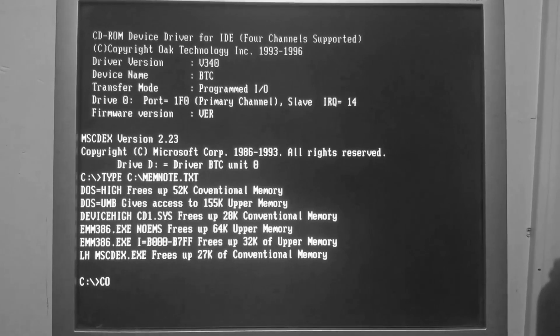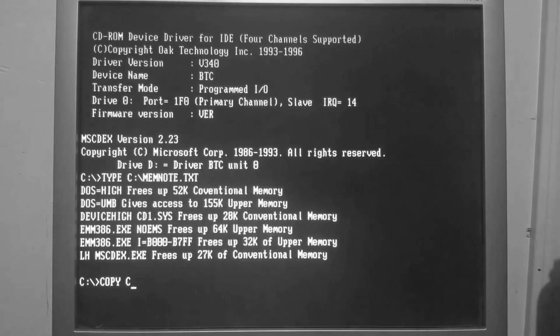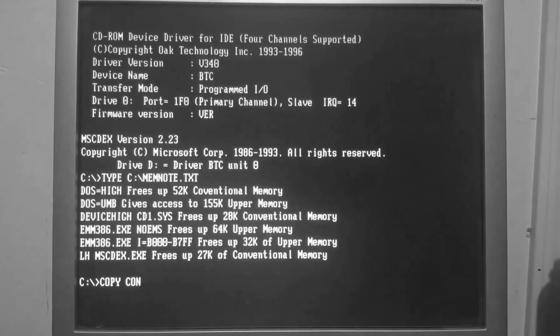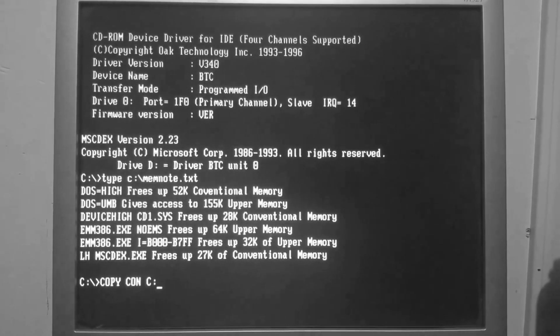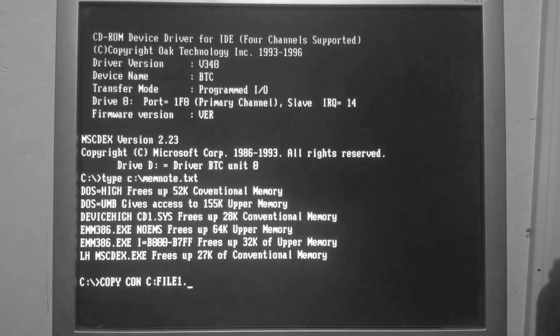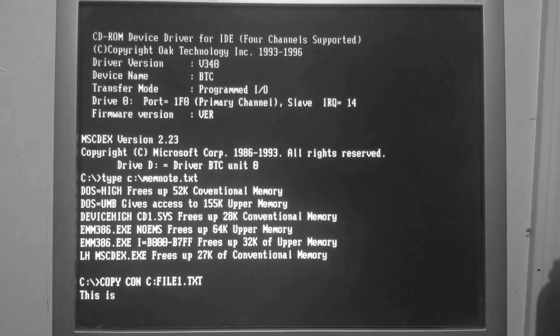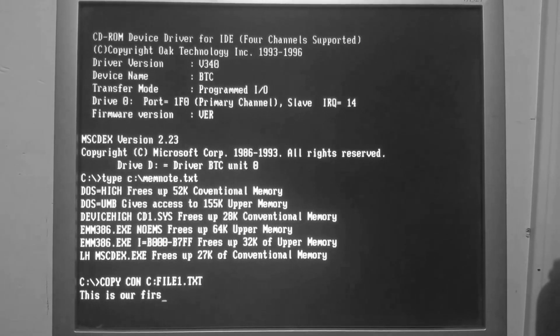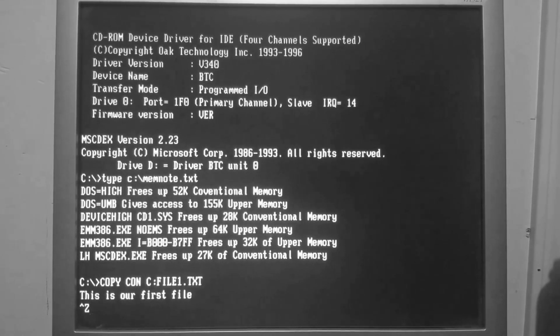Like we looked at last video, you can use the copy con command to capture keyboard input. It works the same way there. If you're typing out a sentence and you've made a mistake somewhere along the line, you have to delete everything back to where the mistake was just to fix it.